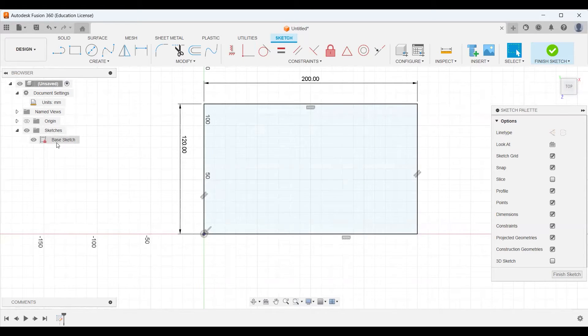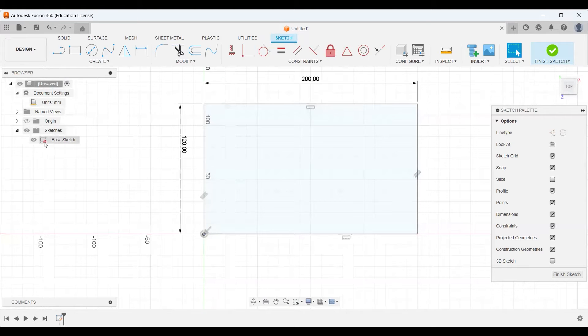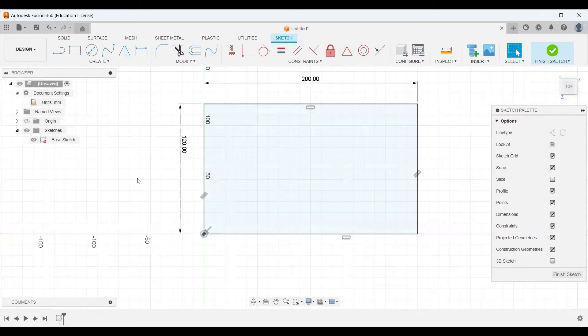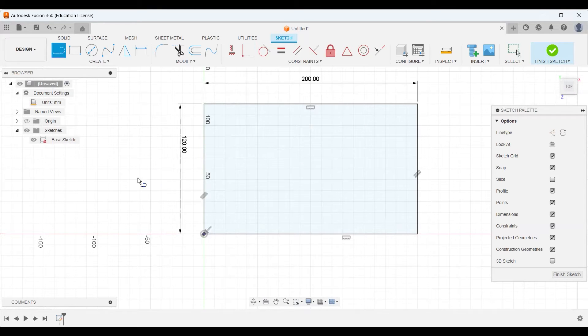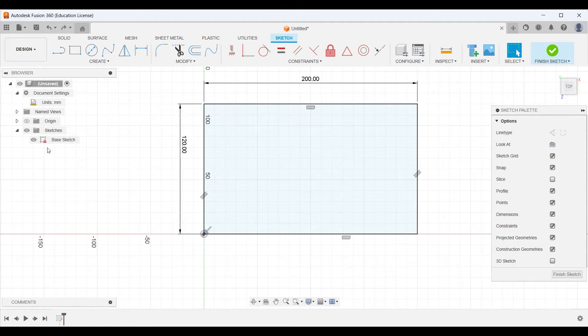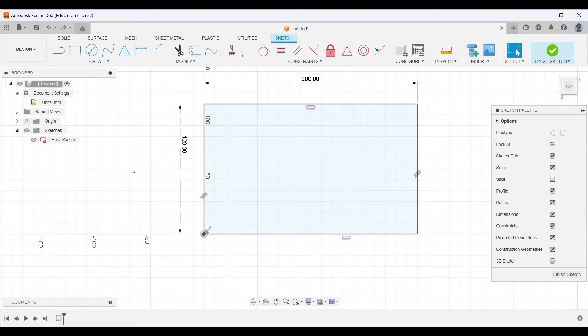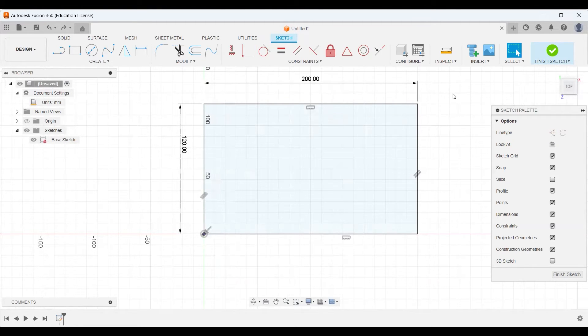We can also see that over here in our sketch dropdown. We now have this little lock icon over our drawing. That means our sketch is fully defined and ready to go. In general, it's a good idea to have all of your sketches have this little lock icon. So we've got the outside of our box. Now let's make the inside.